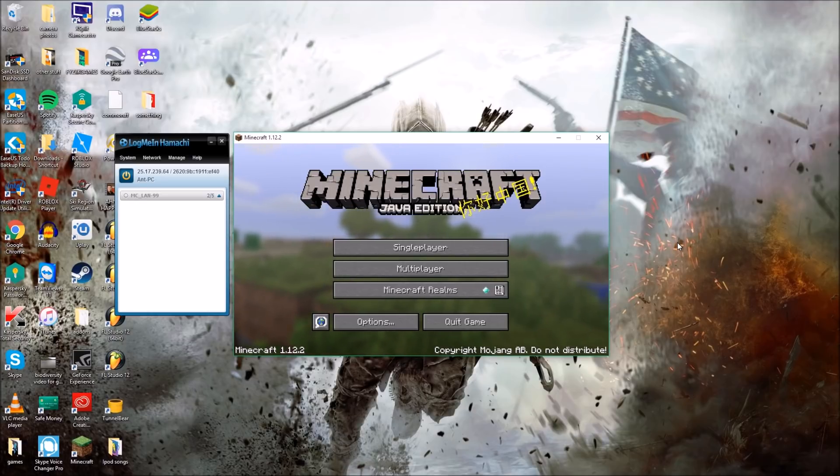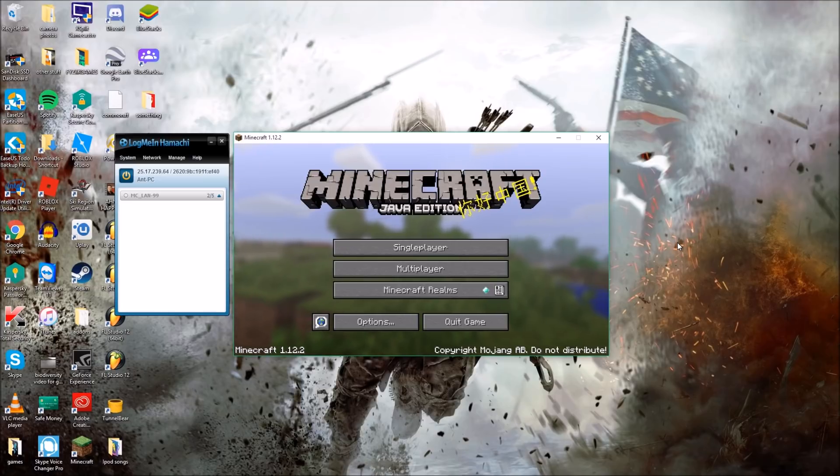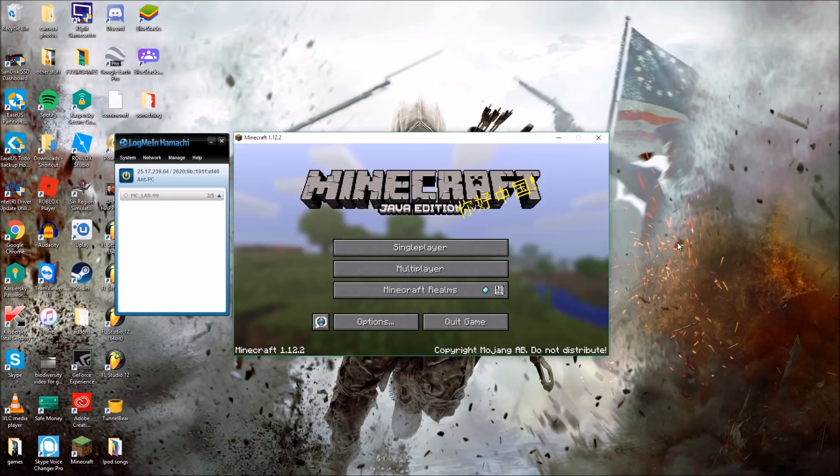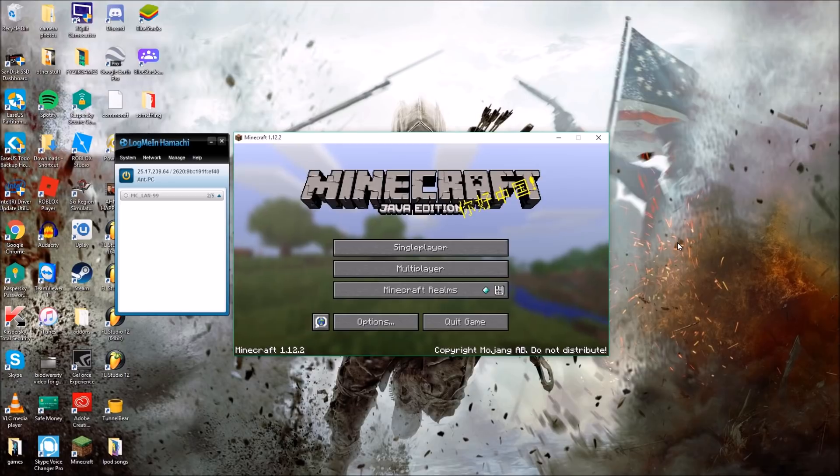Now what this app allows you to do is allows up to five people using the free version to all connect onto one network and therefore trick Minecraft into thinking you're on the same network, which means you can then play a LAN world together. Now I'm going to show you how to set it up.